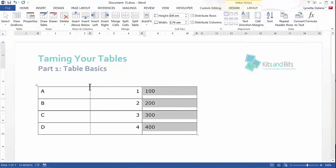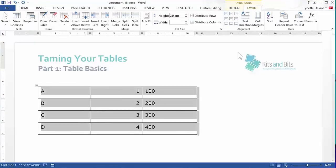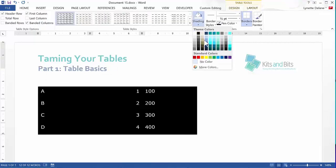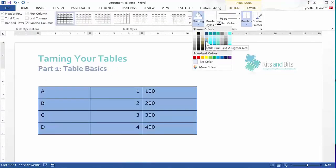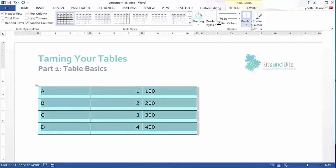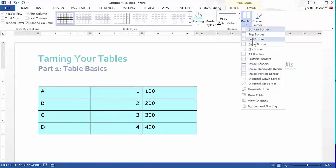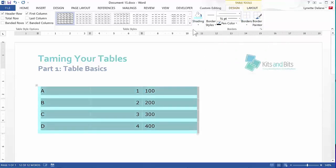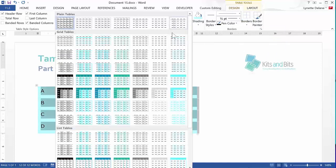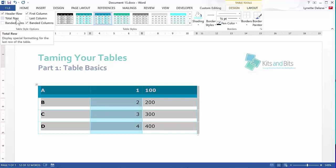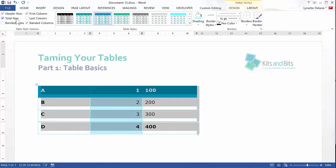You can then change the look and feel using the Design tab. You can change the cell shading, or the border, or you can use a pre-designed format in the table styles. You can then play around with the options to get the look that you want.